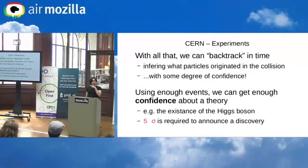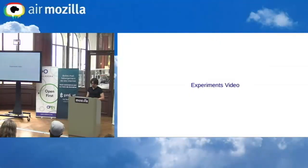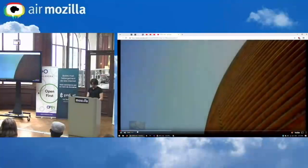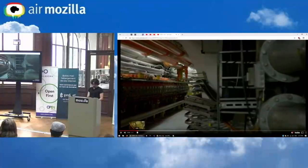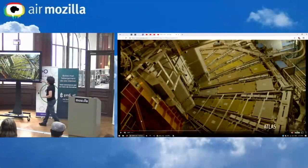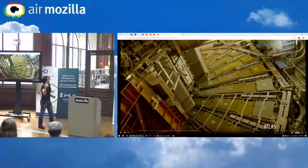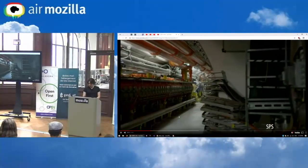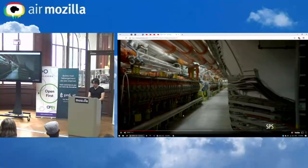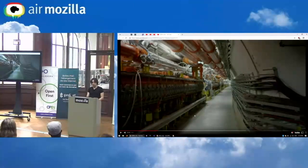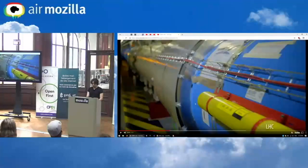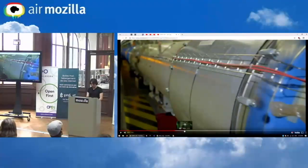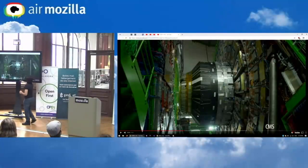Here is the Atlas detector — a person would be roughly this size next to it, so it's like a 15-story building. You can visit it when the machine is stopped. This is the SPS tunnel — one of the accelerators — which you cannot enter during operation as it's radioactive. Here is CMS, which is somewhat smaller than Atlas; the beam pipe runs through the center of that huge surrounding structure.